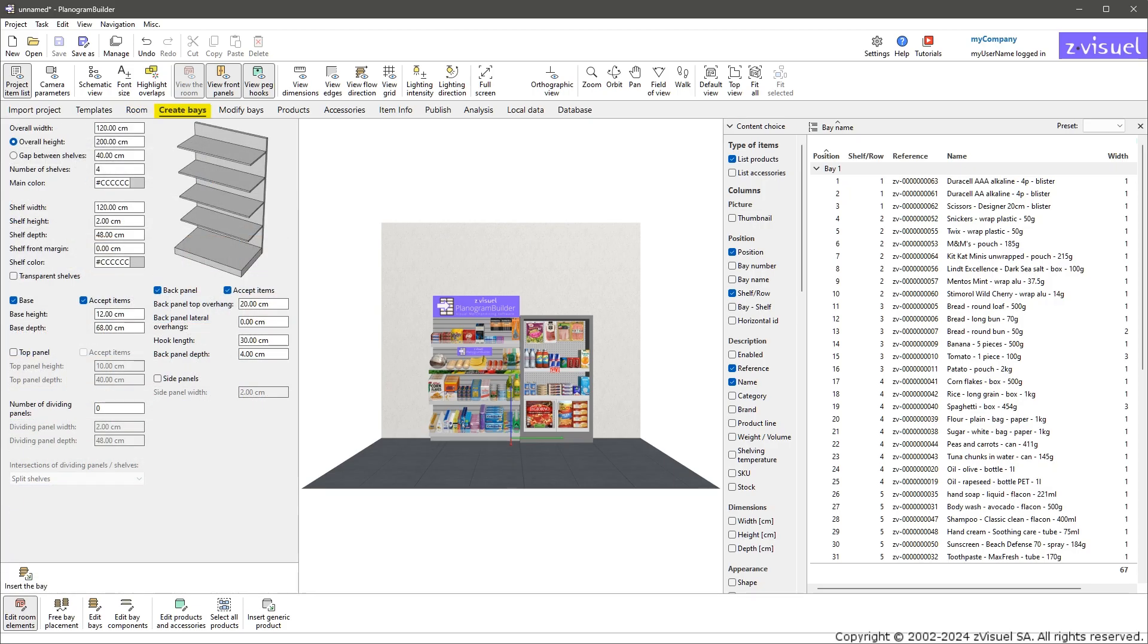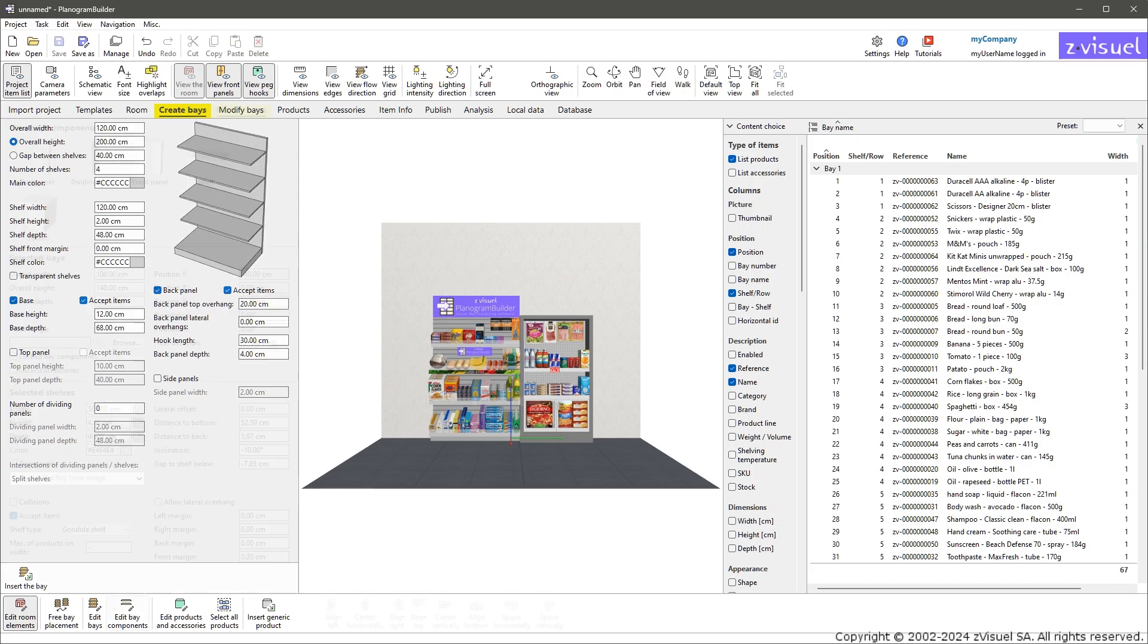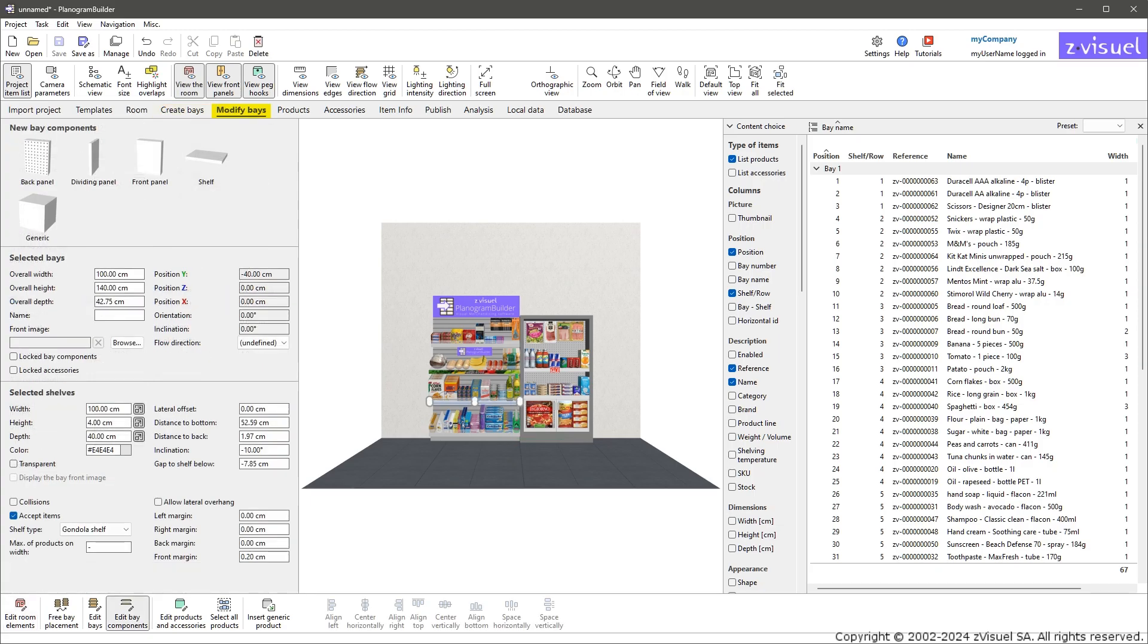Create Bays: a wizard to create your shelves parametrically, well suited to gondola type shelves. Modify Bays: detailed editing of the shelf properties in the open project.